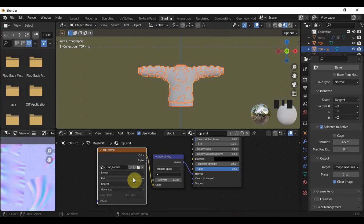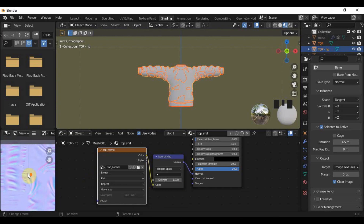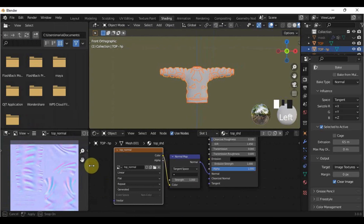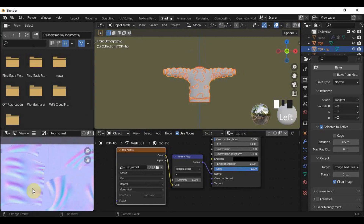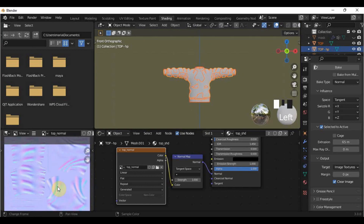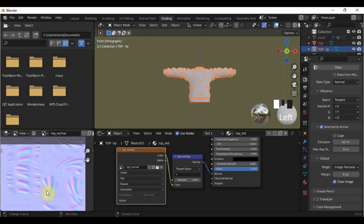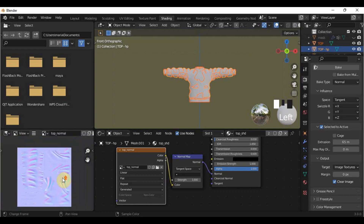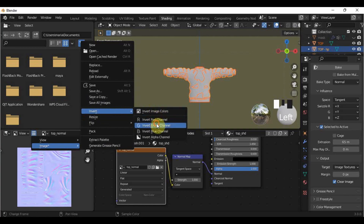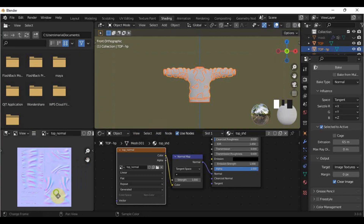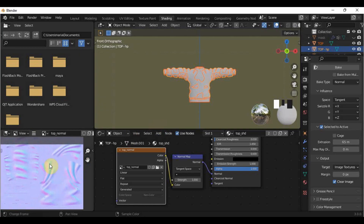The normal map has now appeared. However, as you may notice, the sculpting looks like it's inverted — the sculpting should have bumps and not be submerged. To fix that, go to the three-dash lines, then Image, Invert, Invert Green Channel. Now your sculpting should appear as it should.